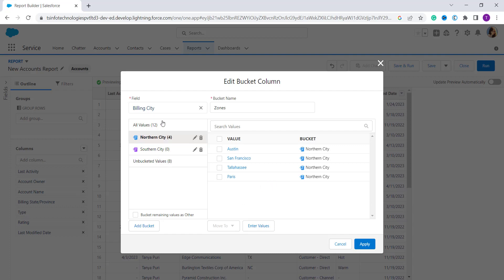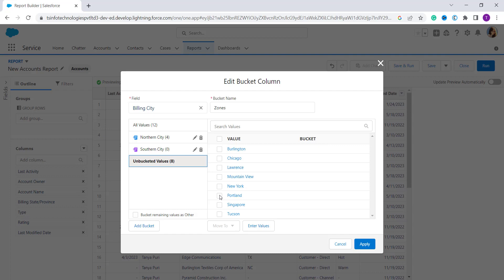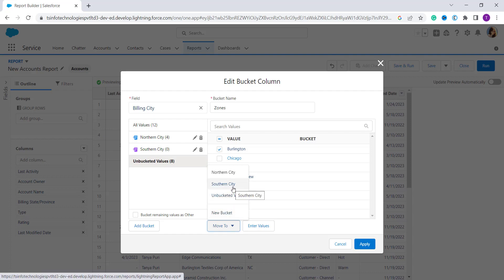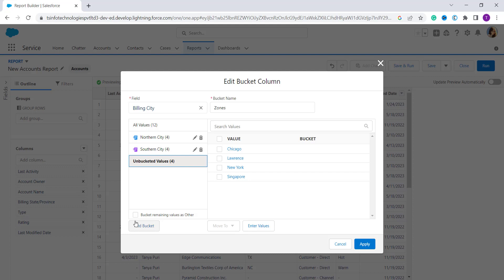You can again click on 'All 12 Values' or directly click on 'Unbucketed Values'. From the unbucketed values, select those you want to shift to another bucket — here I shift some to the Southern City bucket. There are four unbucketed values remaining, and there is a checkbox you can select to bucket the remaining values as 'Other'.